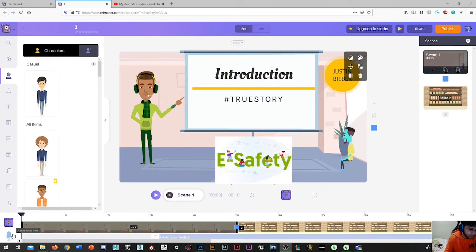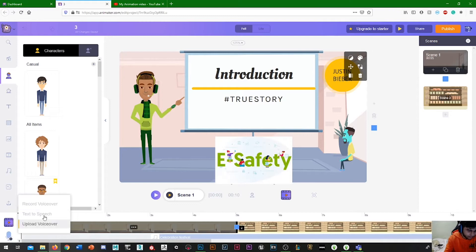What you can do, if you look on the bottom left, there's add a voiceover. If you click on that, a few options come up.